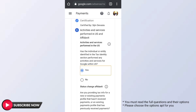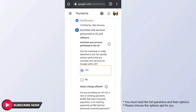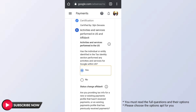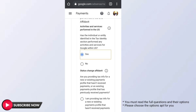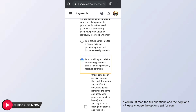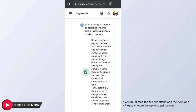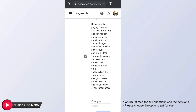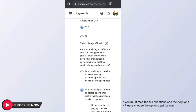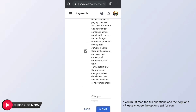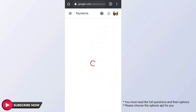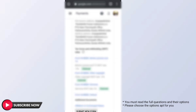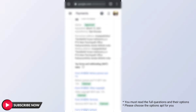Now we can select Yes for the relevant option. If you want to click the Submit option, then click Submit. Then we will see the confirmation page.